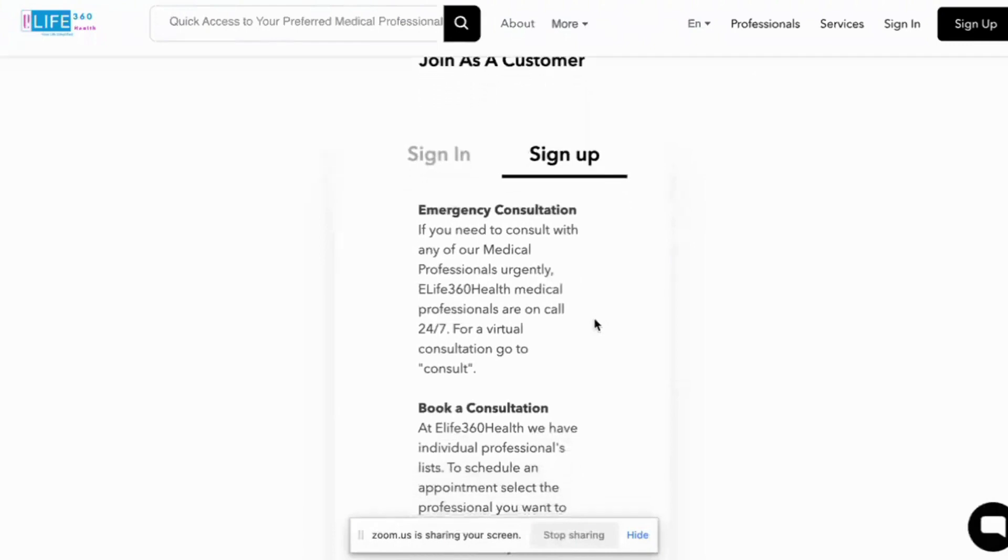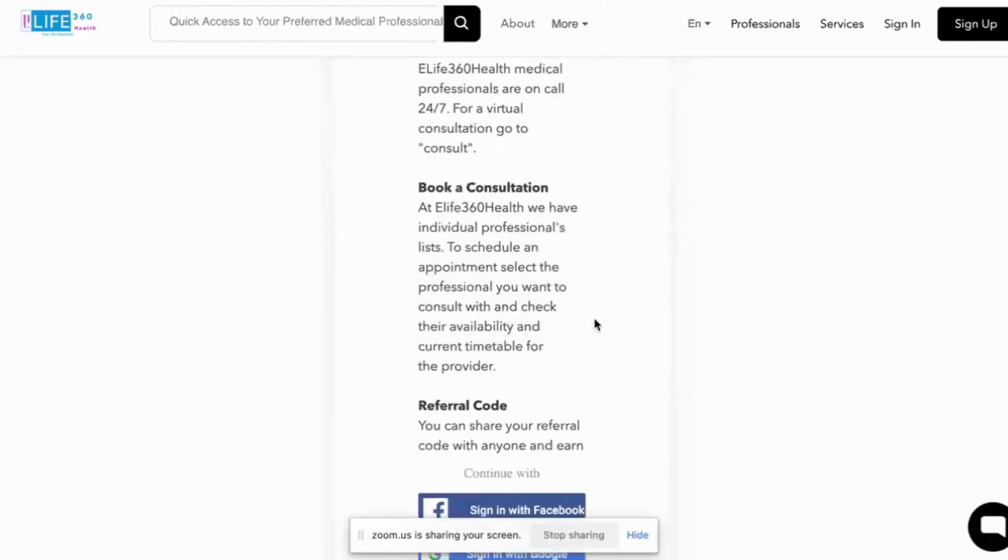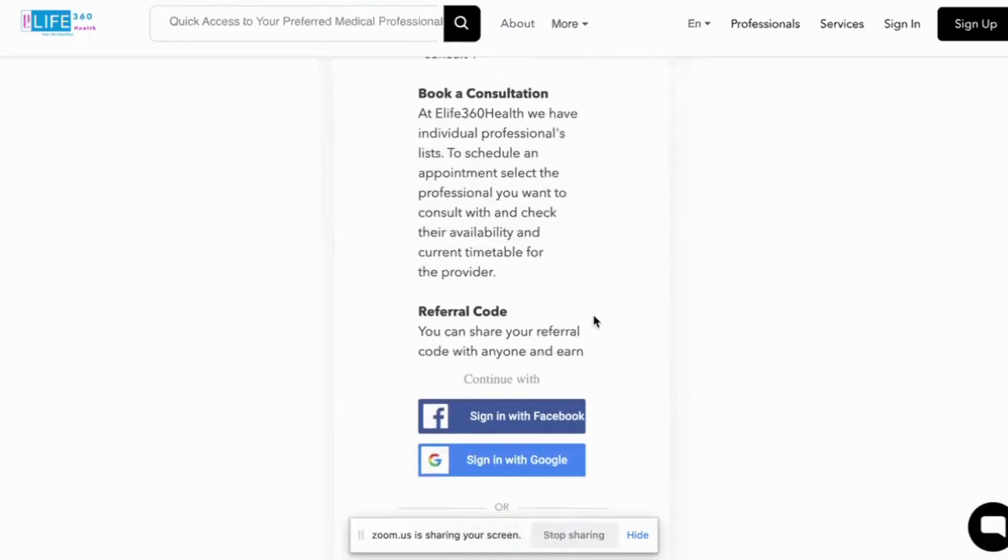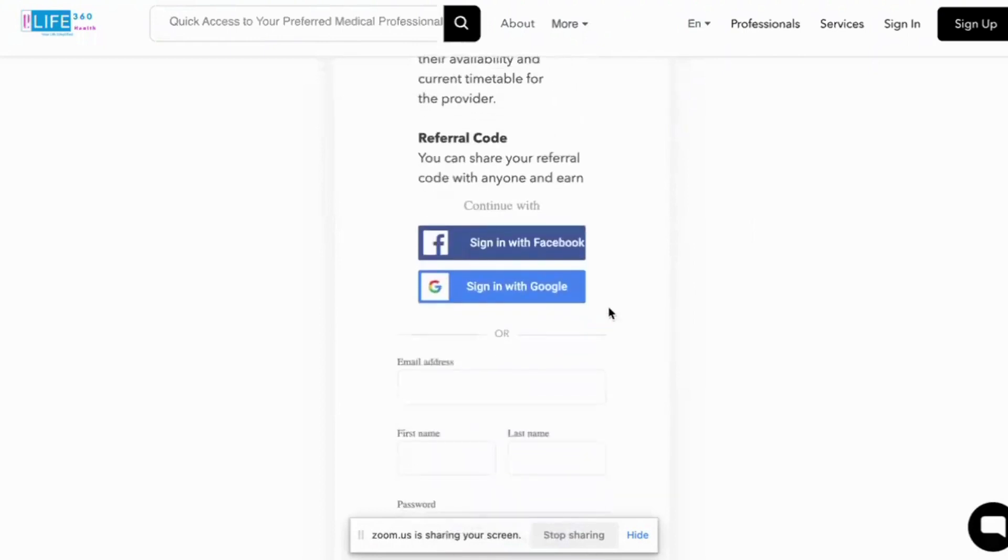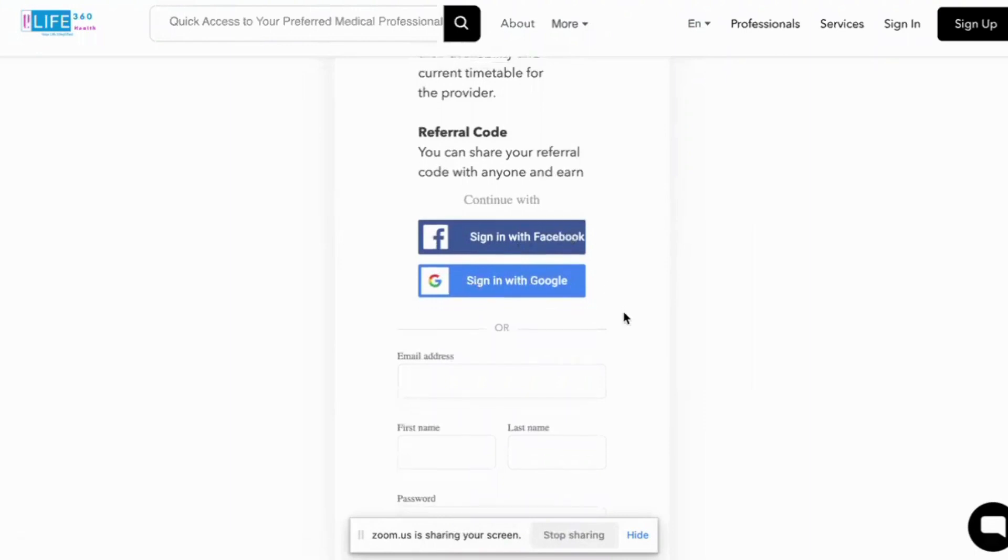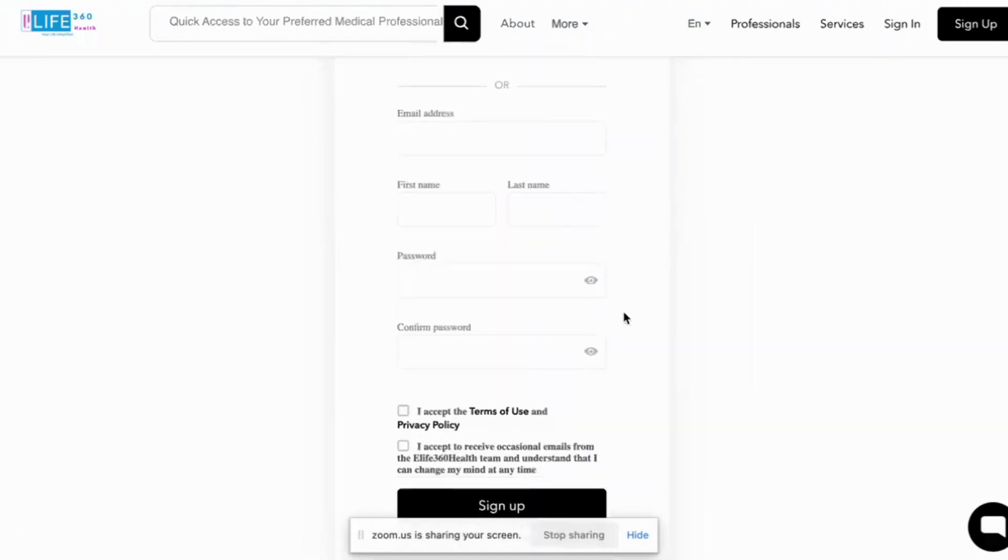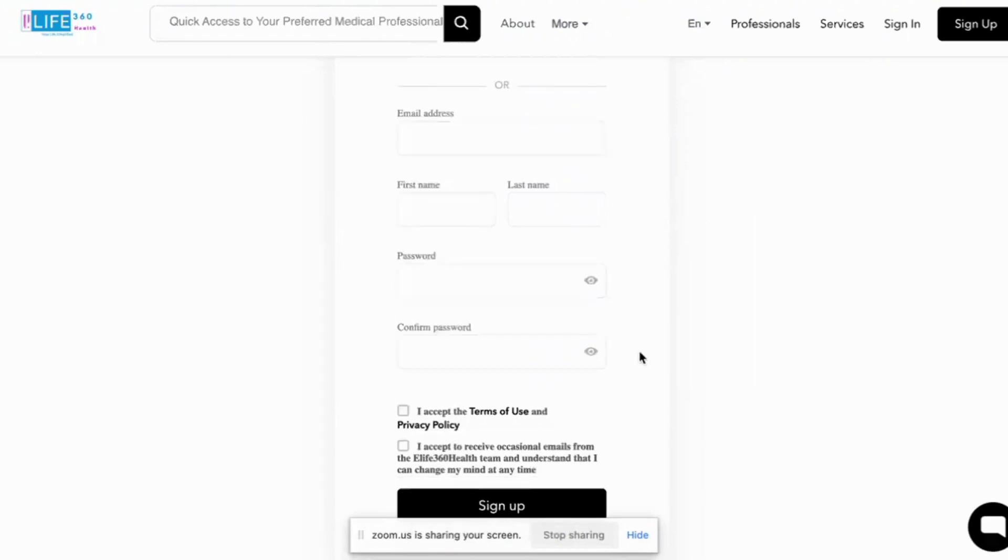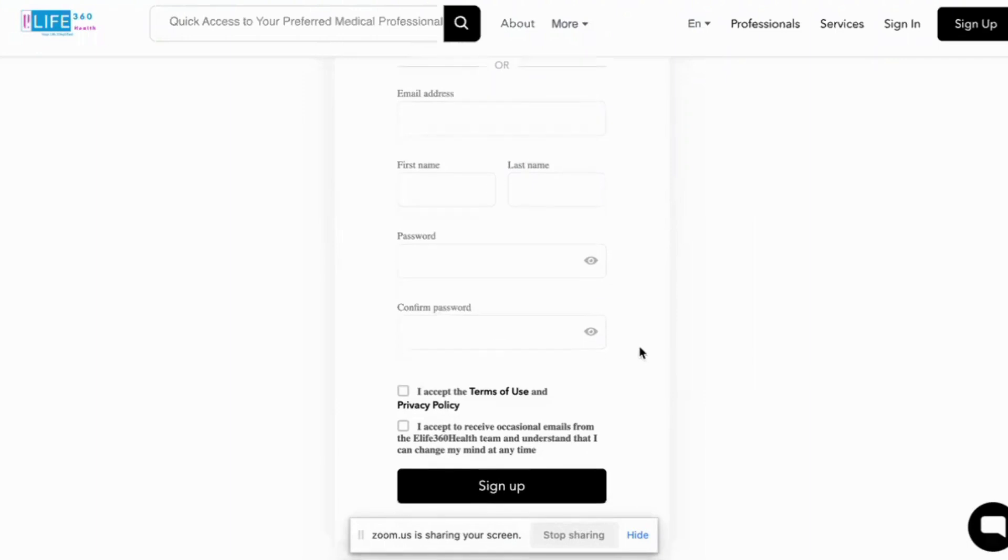The registration is very simple. It has some basic information including how to book a consultation. Then you have the option of either using your Facebook or your Gmail account to register. If you don't want to do that, then you enter what is required in the slots that are presented.